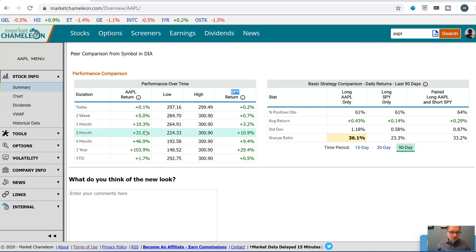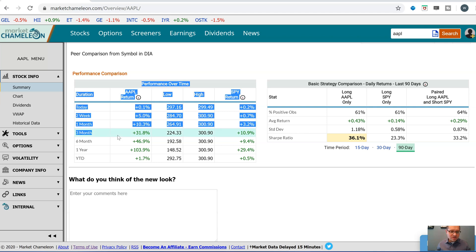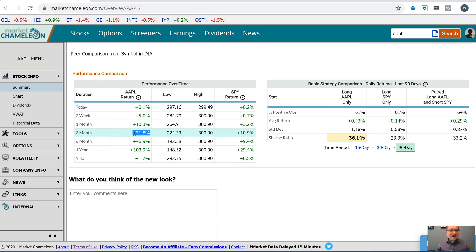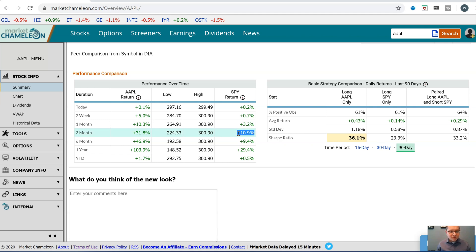Here is what you typically see. Let's go over this first example — these are Apple returns for different periods: two weeks, one month, three months. What it's doing is going back, say, three months ago, looking at the price of Apple, adding any dividends paid from that period, and giving you a total return. For the three-month period, Apple returned 31.8% versus SPY's 10.9%. So Apple outperformed the market — it did much better than if you just invested in the market.